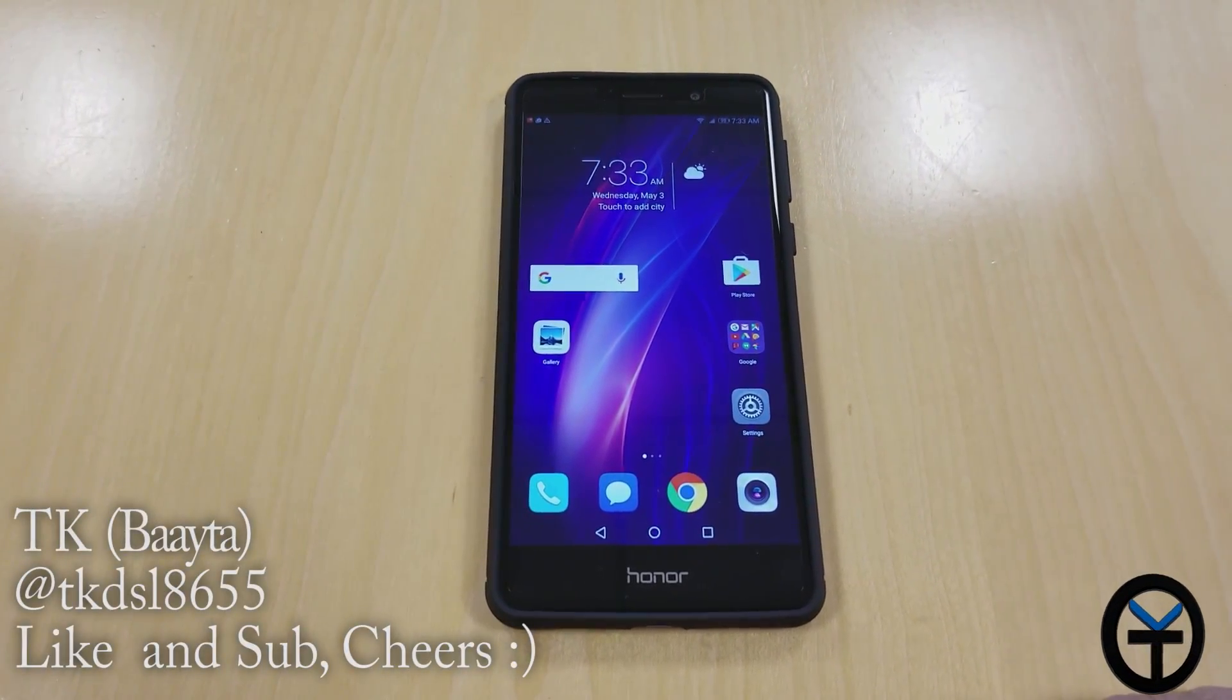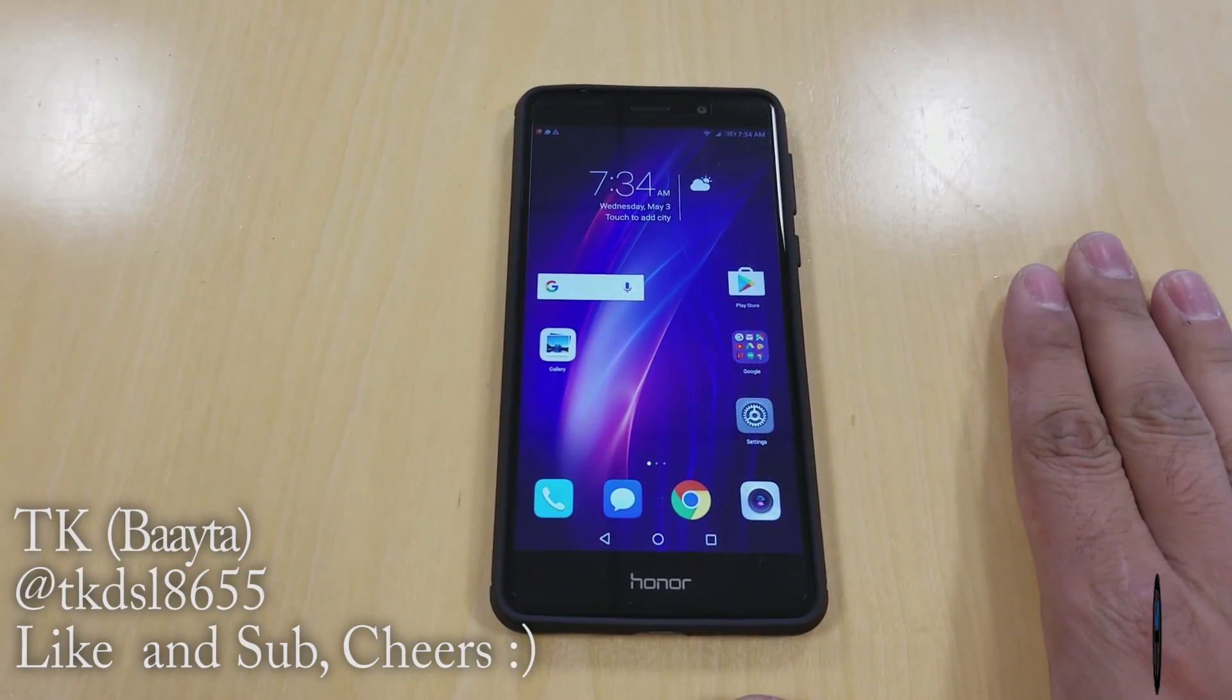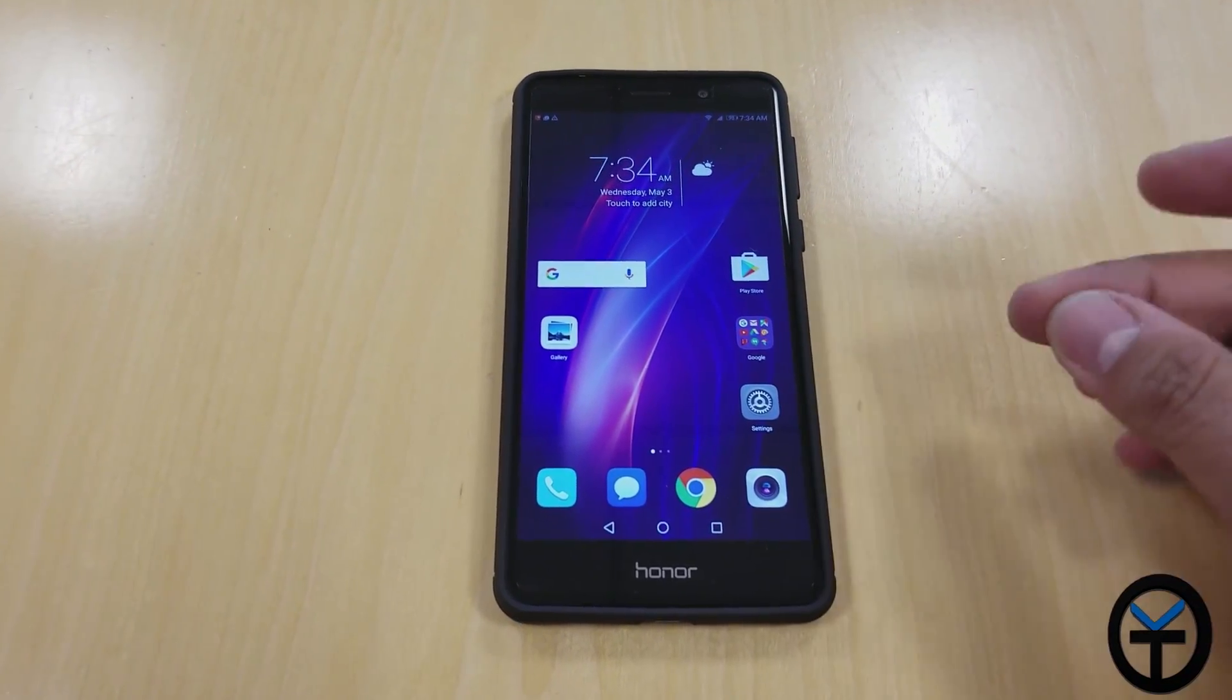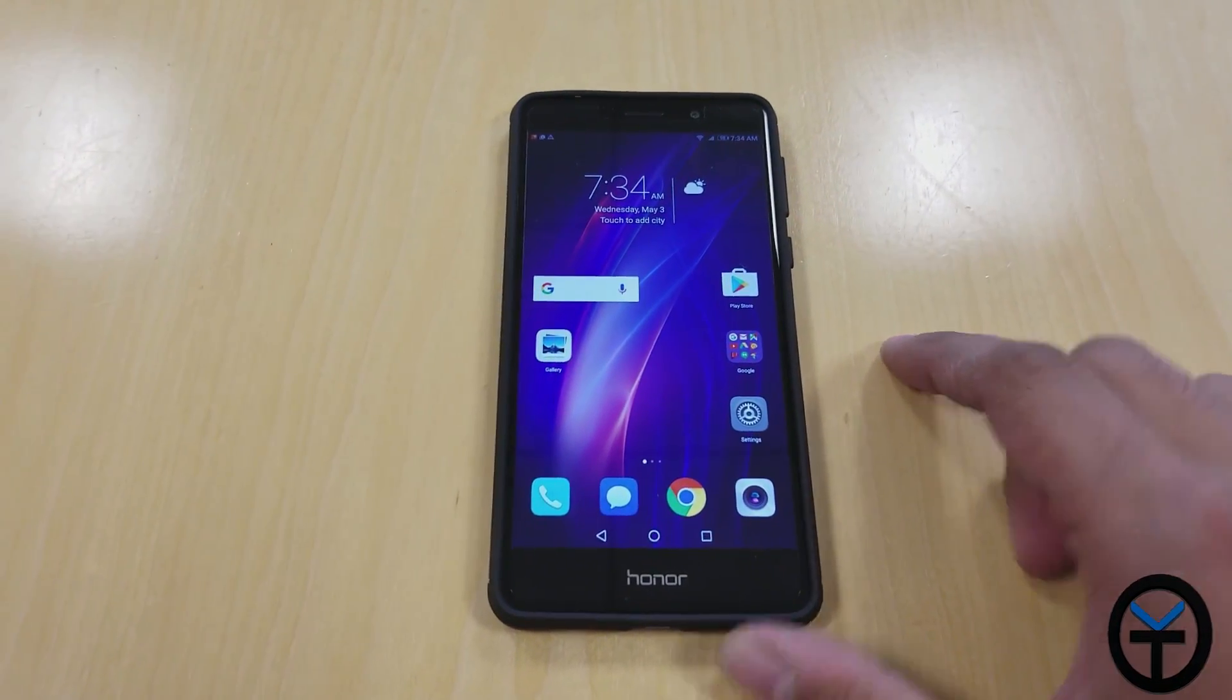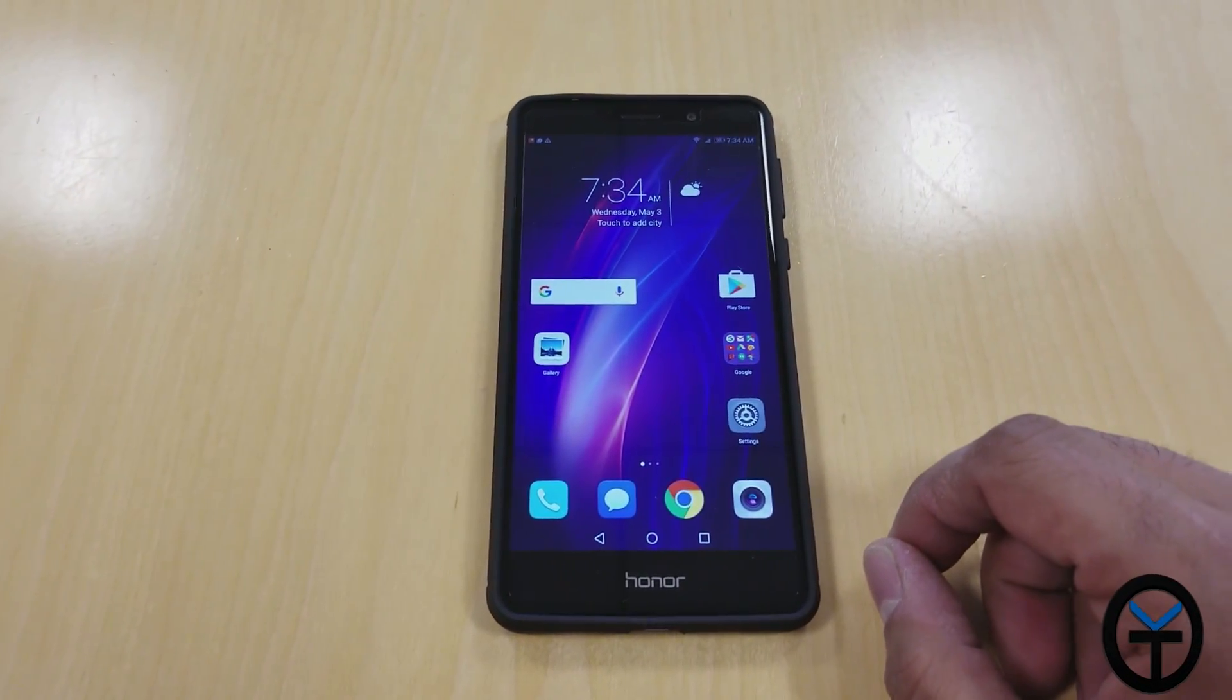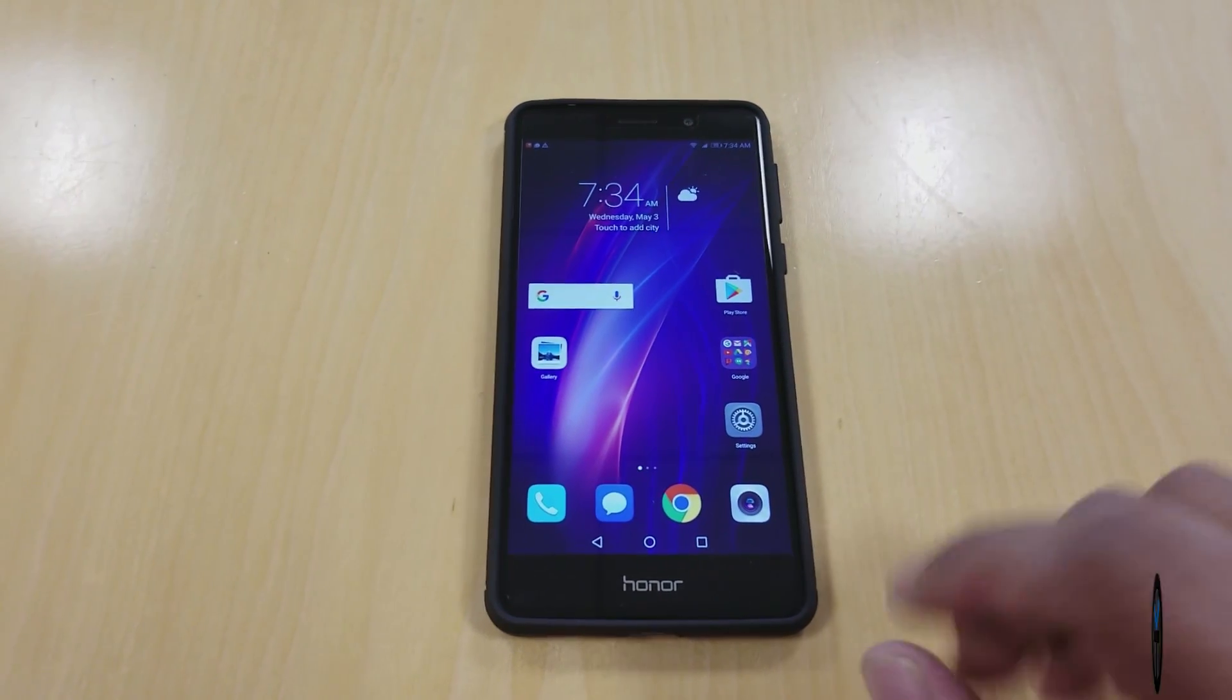Sabaha everybody and welcome back to the channel. Today I have for you a quick look at the Android 7.0, EMUI 5.0 specifically, update to the Honor 6X. It actually just came out, so if you have the Honor 6X, please make sure you check it out.